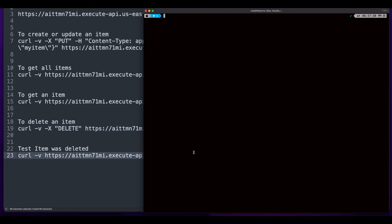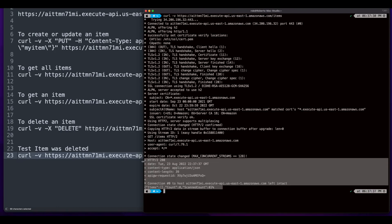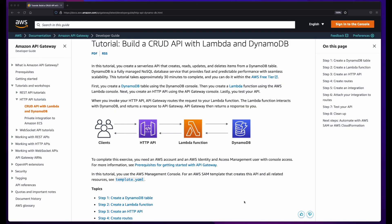Finally, I'll execute the command to get all the items again, and we see the command was successful and there are no items in the table. And that concludes this walkthrough of the AWS tutorial to build a CRUD API with a Lambda function and a DynamoDB table.